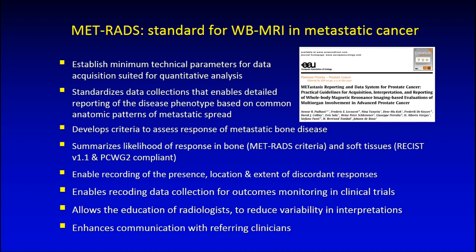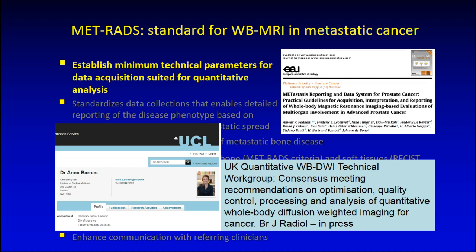The METRADS system defines a number of goals. The first is to establish minimal technical parameters for data acquisition that is suitable for quantitative analysis. The METRADs paper was published in European Urology in 2017, and recently the quantitative whole body MRI technical working group has produced recommendations on optimization and quality control for whole body MRI scanning.